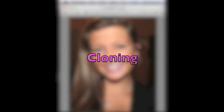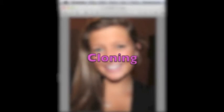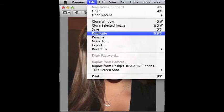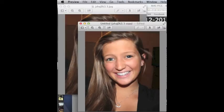Our next tool is Cloning. Making an exact replica is what you would use cloning for. After opening the image, you will click File and then Duplicate. You will then have two images that are exactly the same.